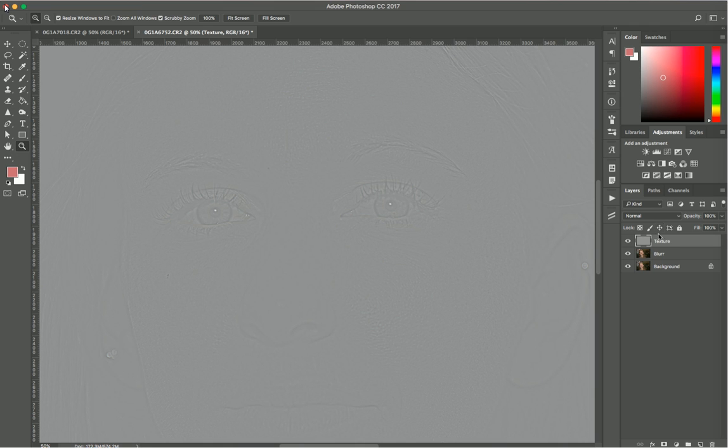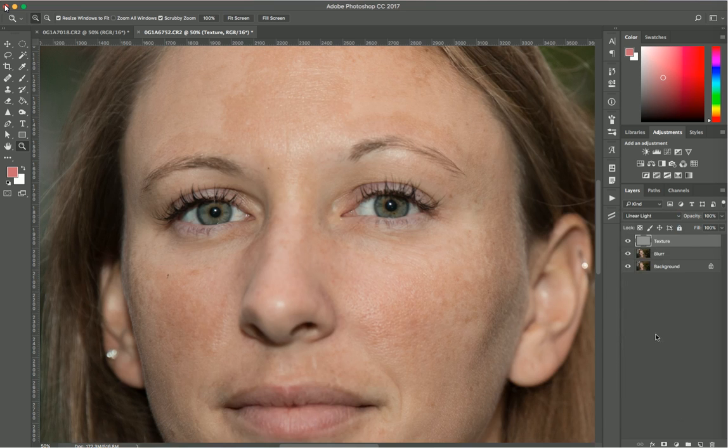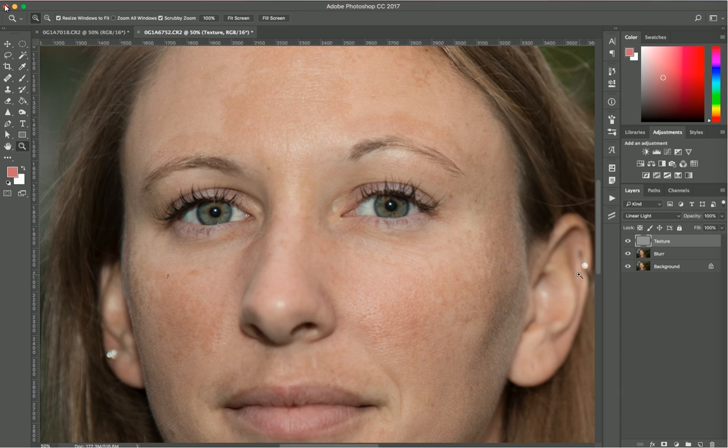With my texture layer selected, I'll select Linear Light so you can see the image. See, it works fine, the image is sharp.